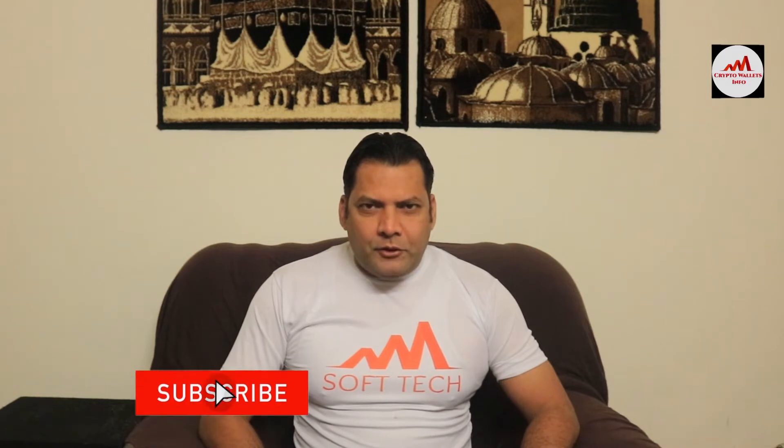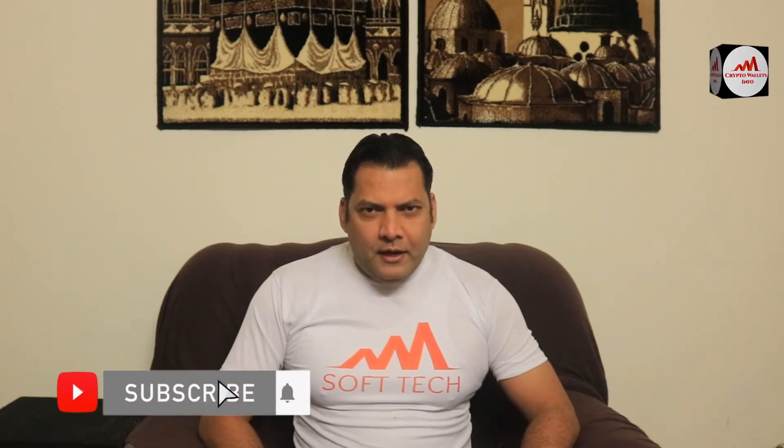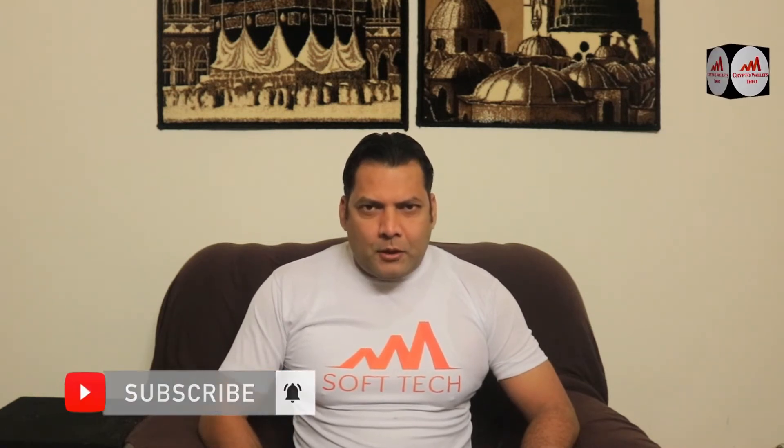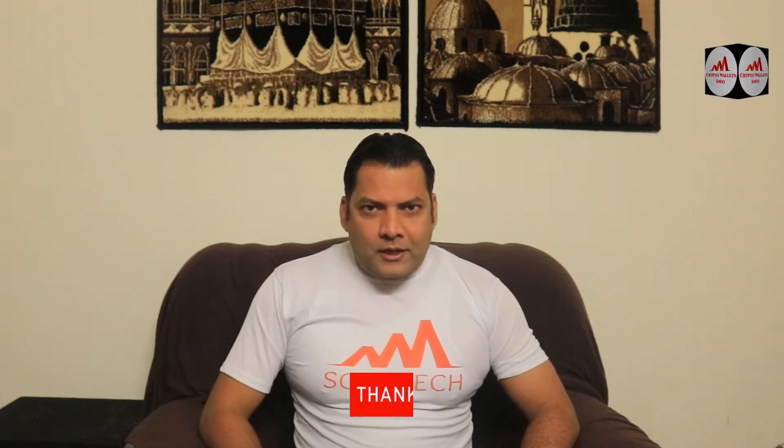This video is going to be very interesting for you if you want to get more information about cryptocurrency. You must watch this video till the end and also subscribe to my channel, like my video, share with your friends, and press the bell icon button because this is a necessity for you.